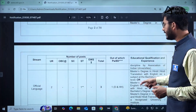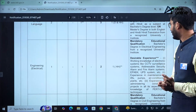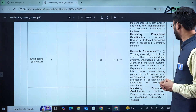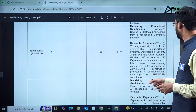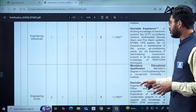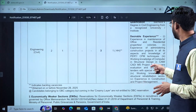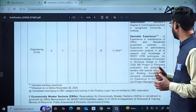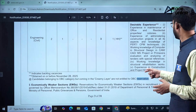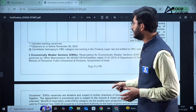For the Official Language stream there are 3 vacancies. For Electrical Engineering there are 2 vacancies; the candidate requires a bachelor's degree in electrical engineering along with desirable experience in CCTV surveillance systems, addressable security alarms, fire alarms, lifts, pumps, and air conditioning plants. For Civil Engineering there are 3 vacancies, requiring experience in maintenance of office and residential properties and knowledge of PERT and CPM techniques. Kindly go through the relevant specializations.